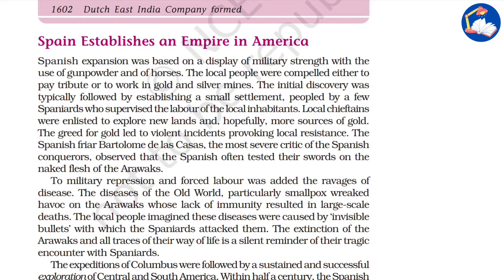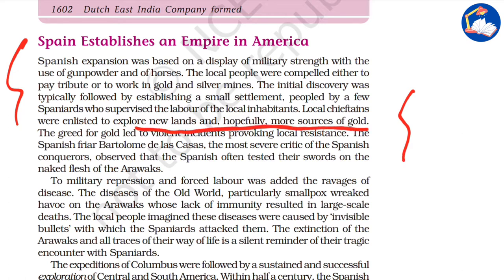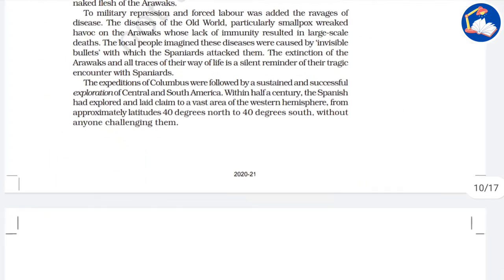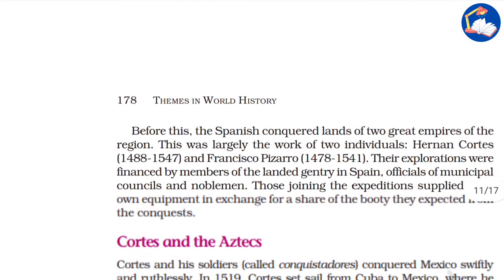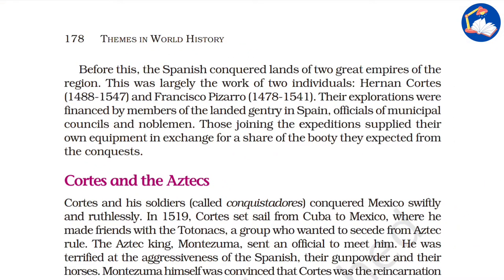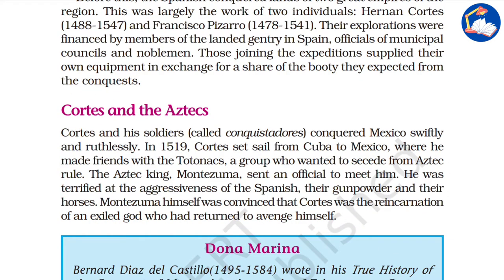Spain then established its empire in America. Local chieftains were enlisted to explore new lands and find more sources of gold. Military repression and forced labor were added to the ravages of disease. When Europeans came to these continents, they brought smallpox and other epidemics with them. The native people, having had no contact with the outside world, were not immune, and started dying. The Europeans thought this was an act of God.